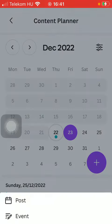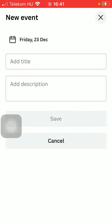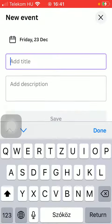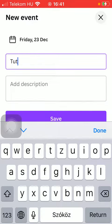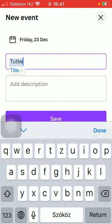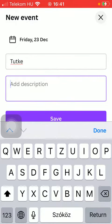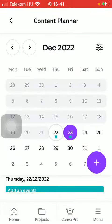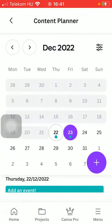If you want to add an event, you can tap on the Event button, add the title, add the description, and click on the Save button down below to add your event. This is how you can plan your content.